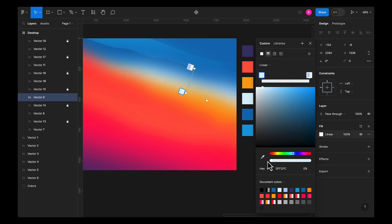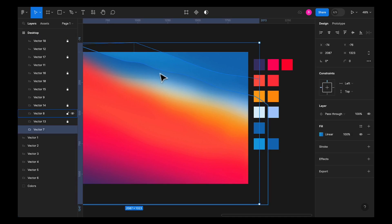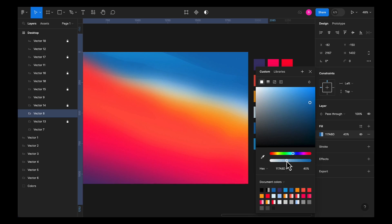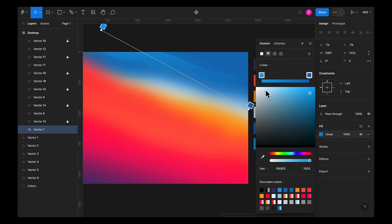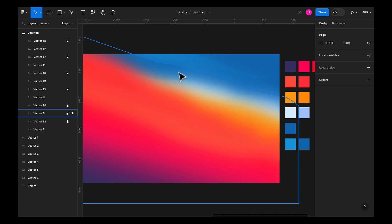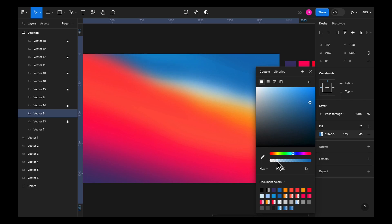Do the same for the remaining shapes — reduce the opacity of the gradient color stops. For solid fill shapes, you can reduce the overall opacity as well. You have to be creative about selecting the opacity values so that everything looks really natural. If something looks a bit high, reduce it further until it blends well.